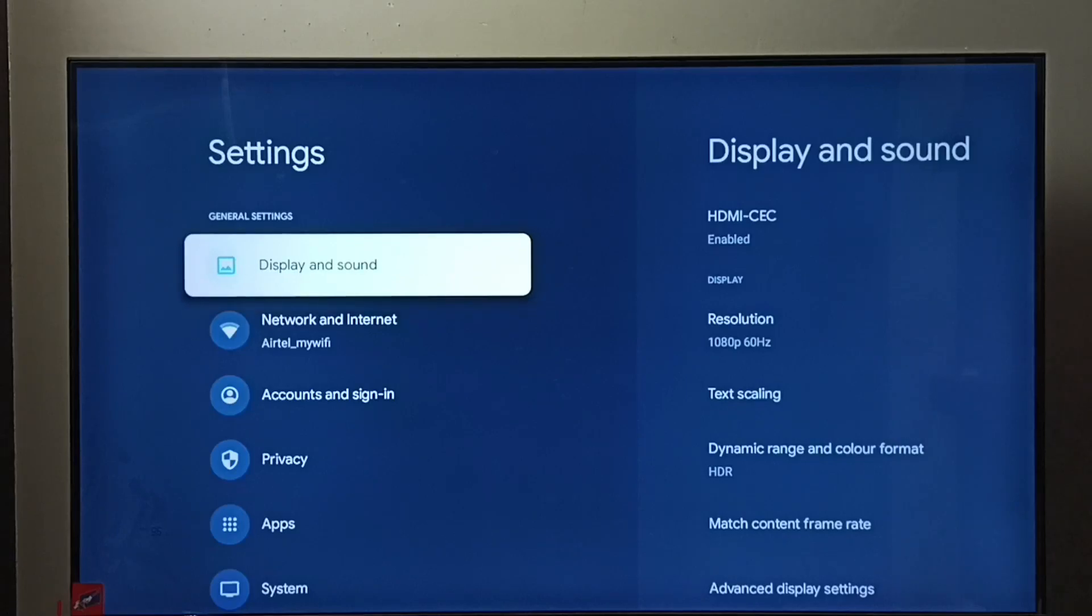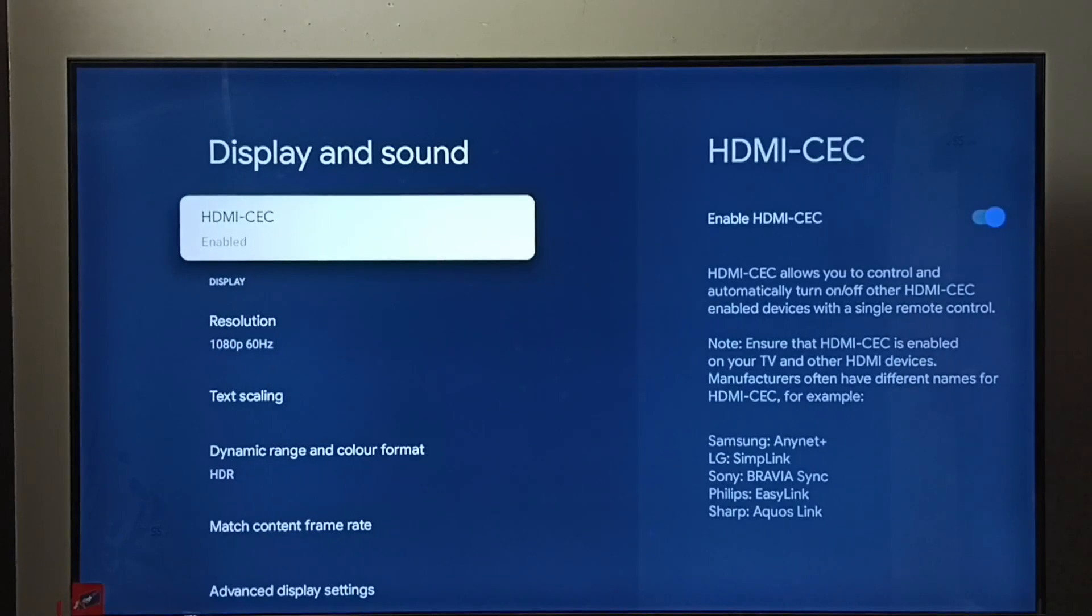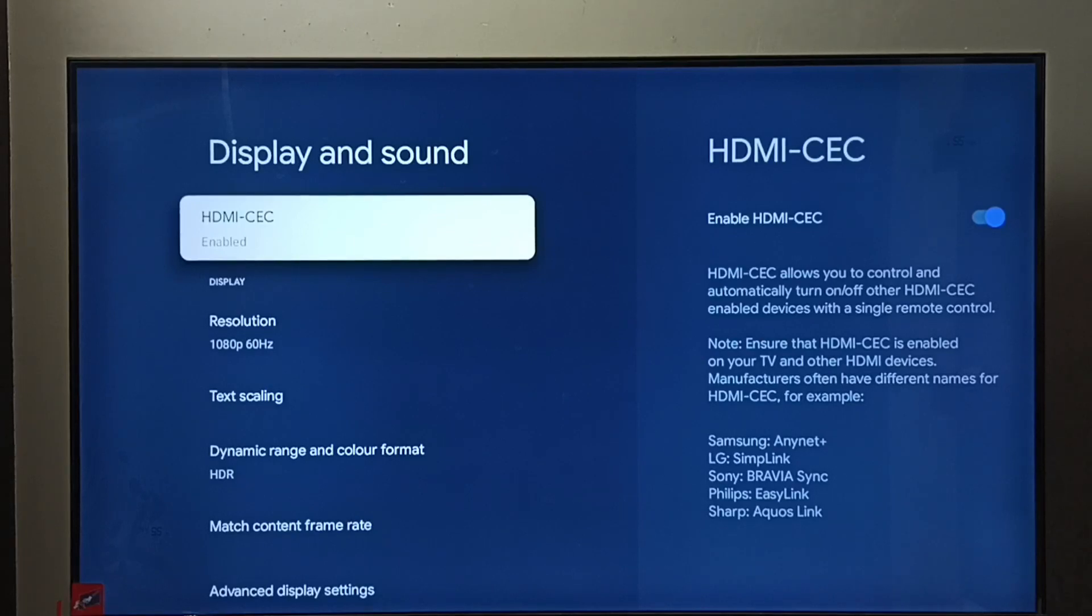Select Display and Sound. Here we can see HDMI-CEC. Right now, HDMI-CEC has been enabled in this TV.